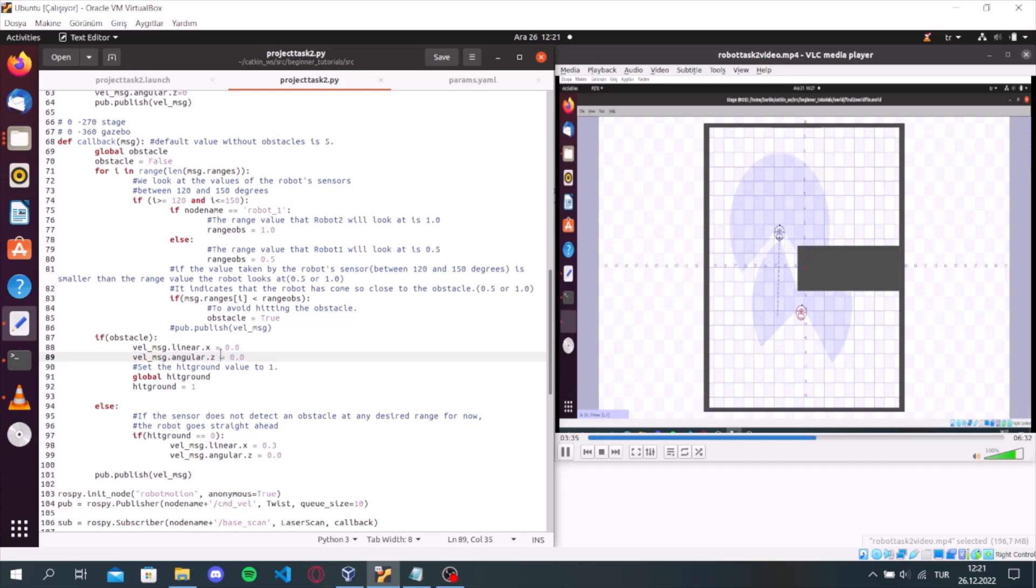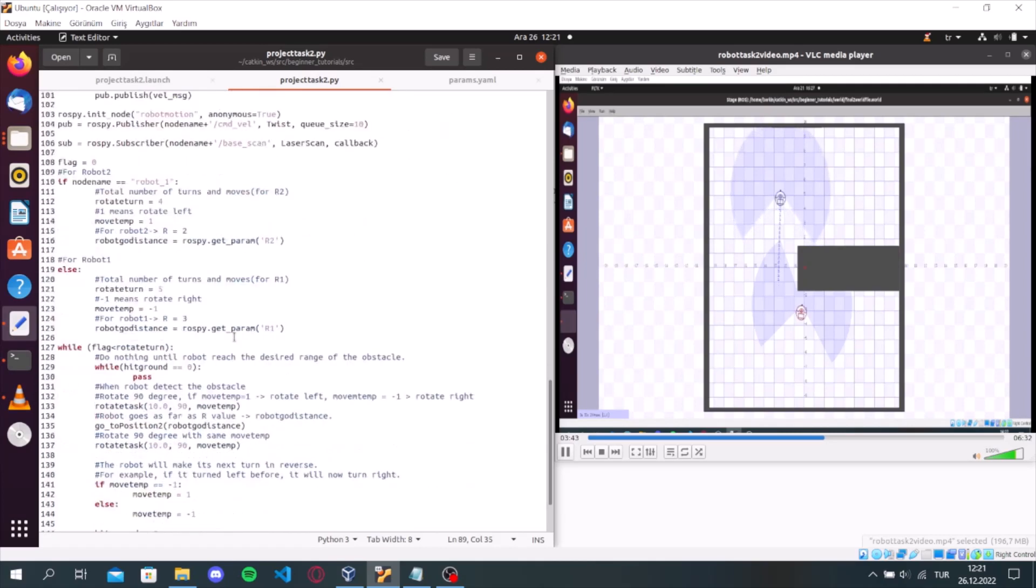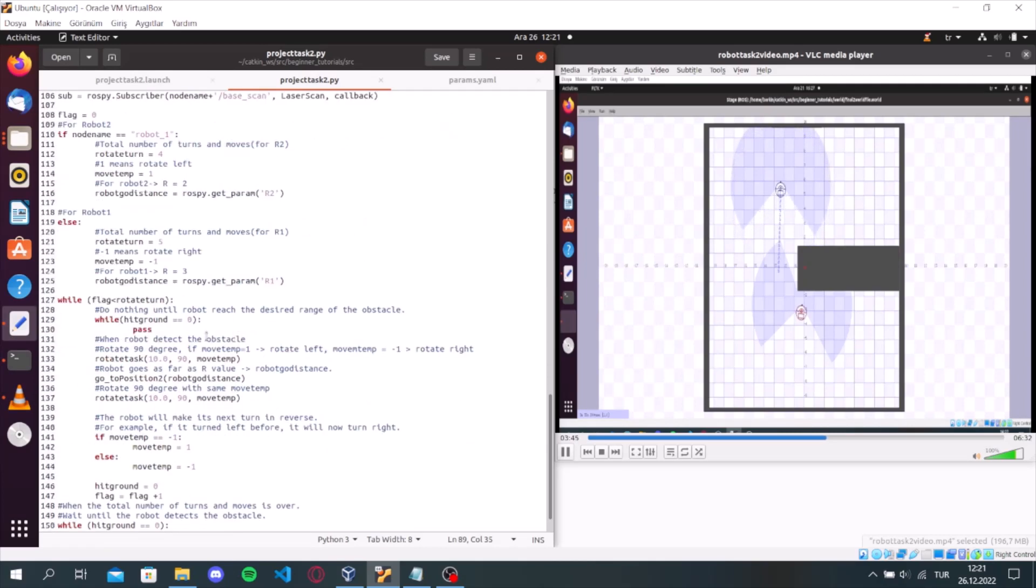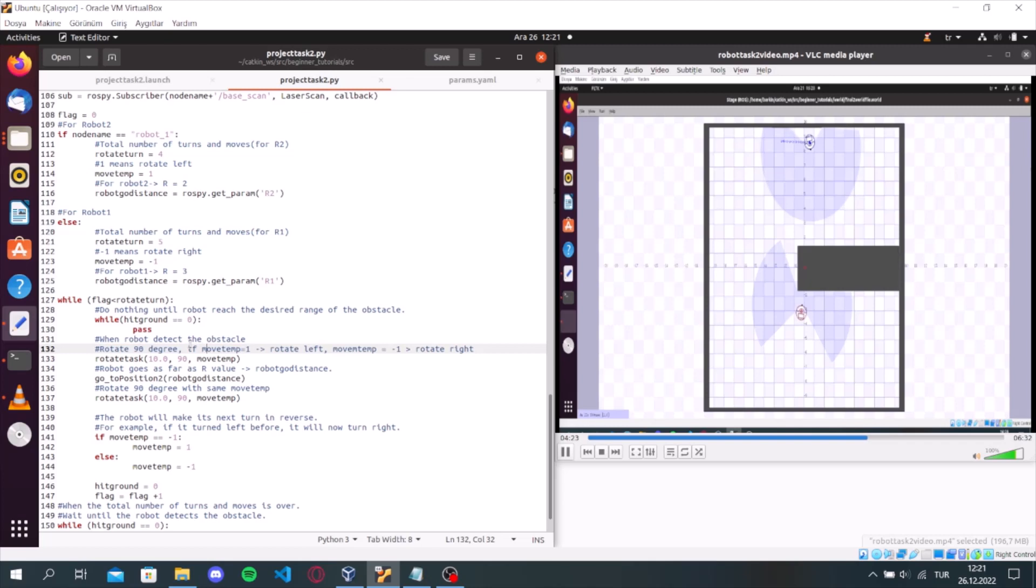And when the hit ground value is 1, it will access the inner while loop. And the robot will turn 90 degrees towards the value indicated by the move temp. And will move as the error value. Then it will turn 90 degrees again.